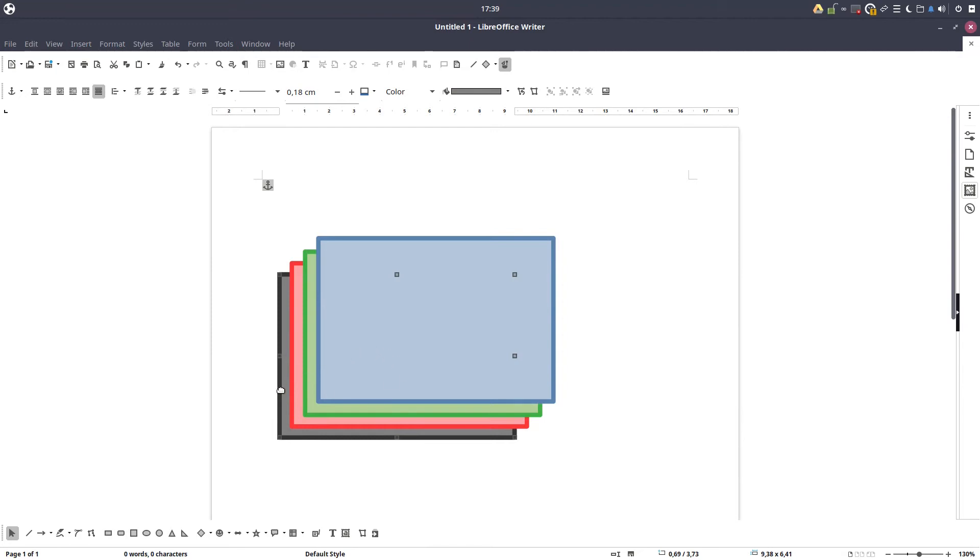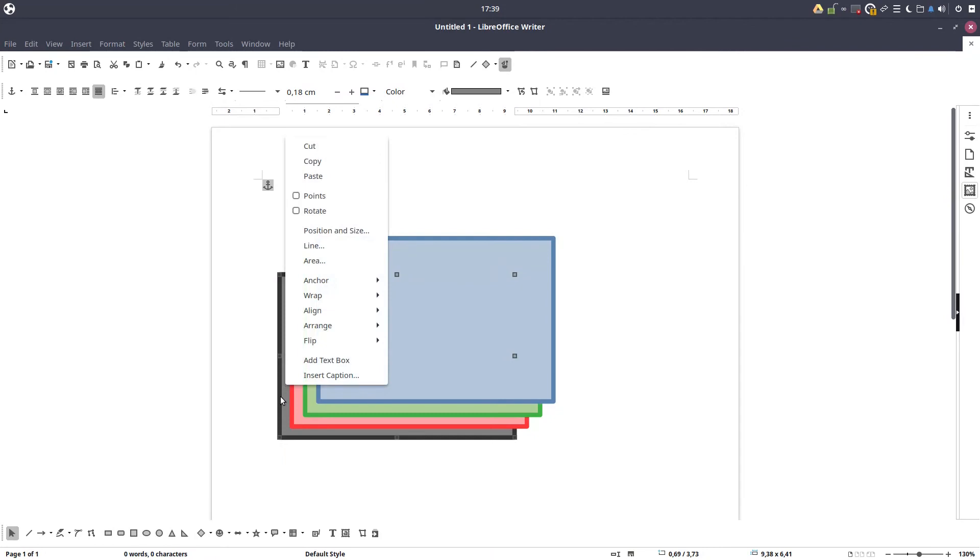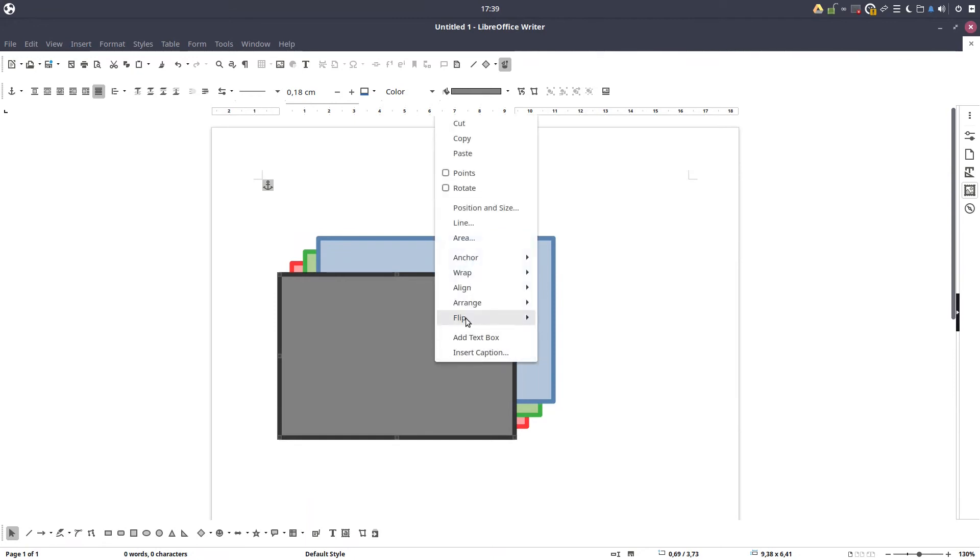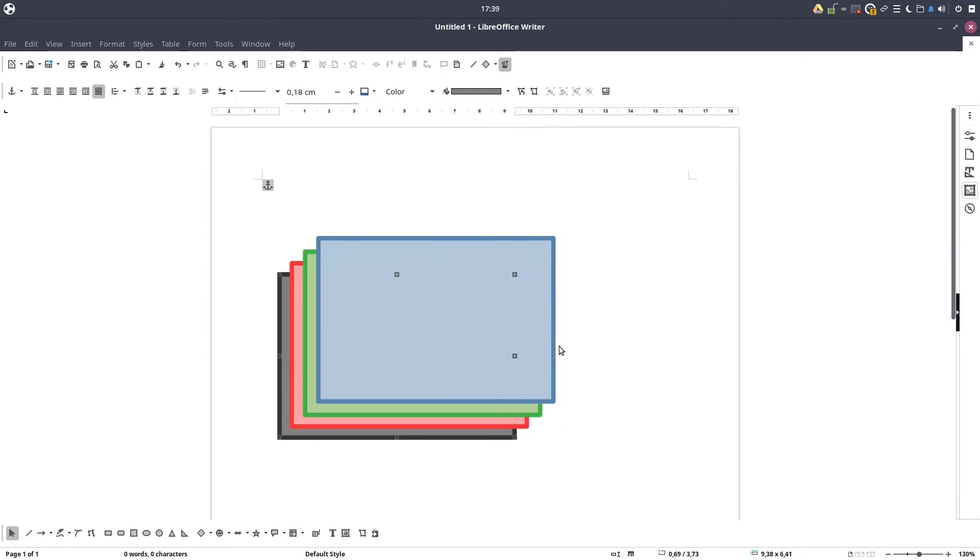And let's select the image orange and let's bring to front. It's in front of everything. You could see here everything is in the back of this gray rectangle. Let's send to back and everything is like before.